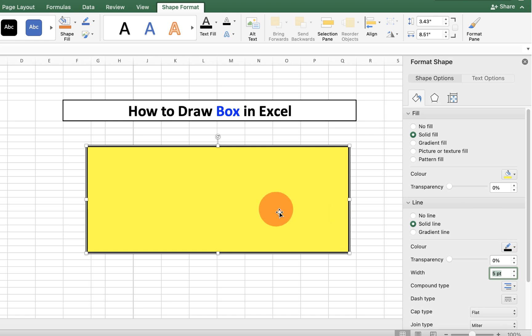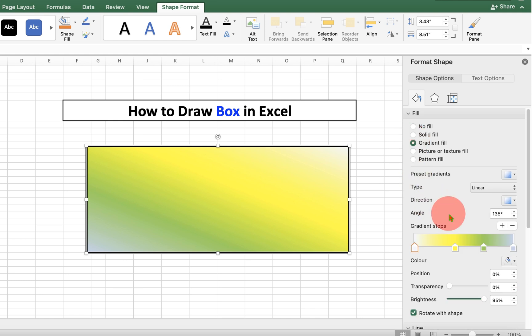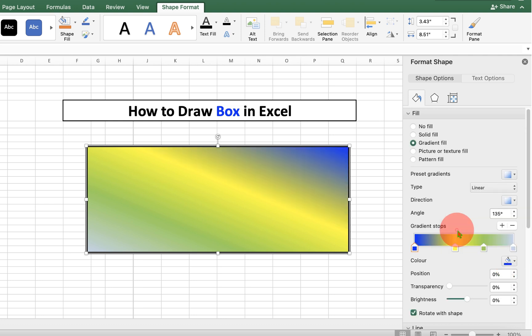If you want to fill multiple colors inside this box, click on gradient fill and you will see this slider. You can just click on the arrow and select the color of your choice like this.